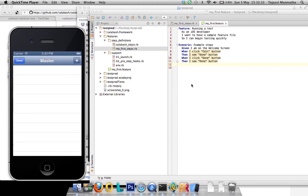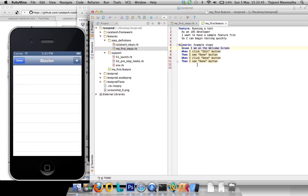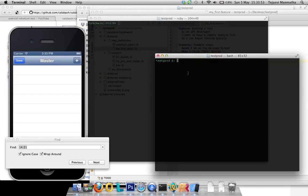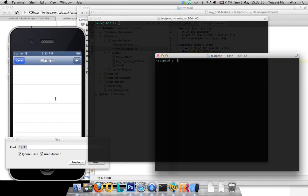I made a small feature file which says: given I'm on the welcome screen, when I click edit button, then I see done button, when I click done button, then I see edit button. Very simple test, but this should show you how to run the test. The application is running at the moment.